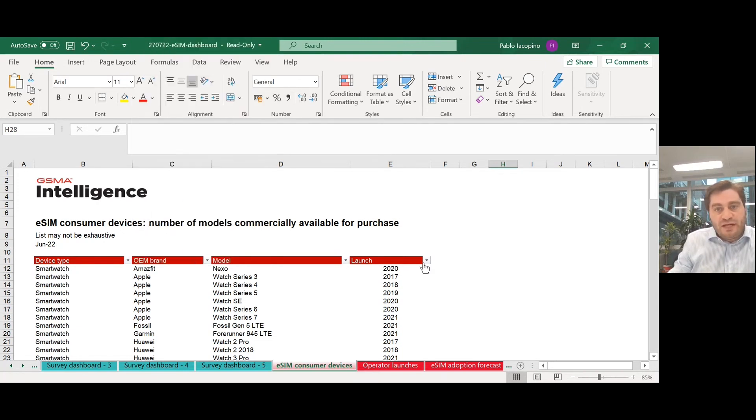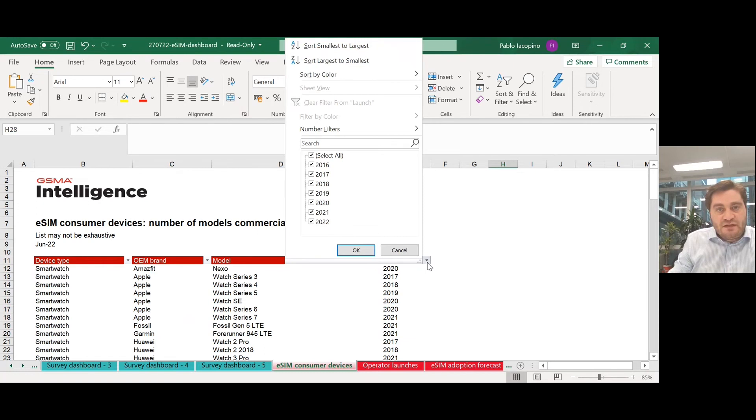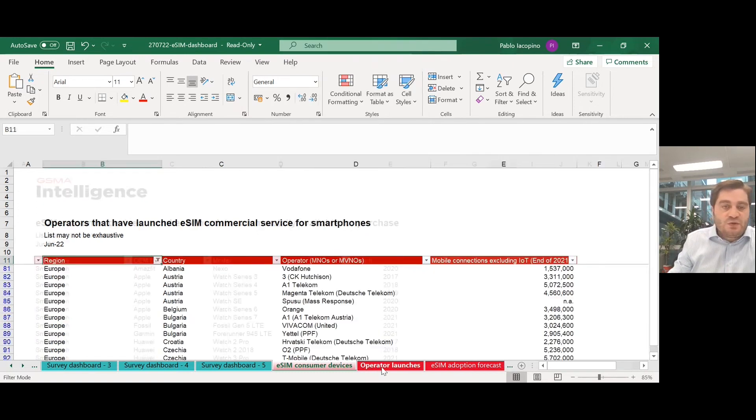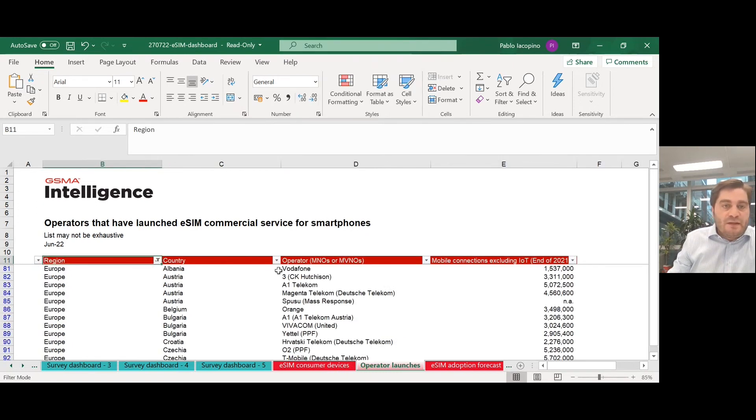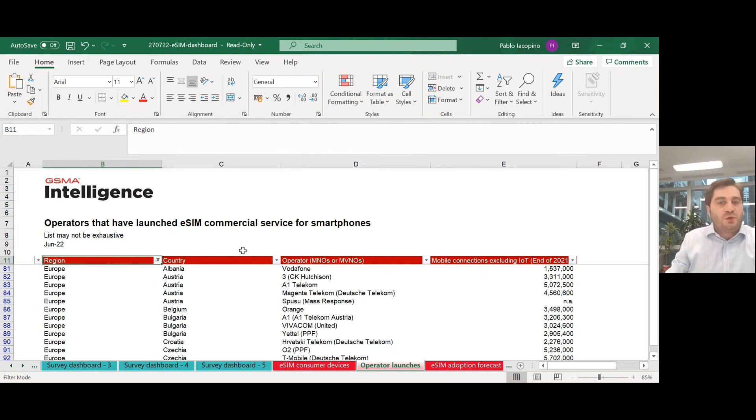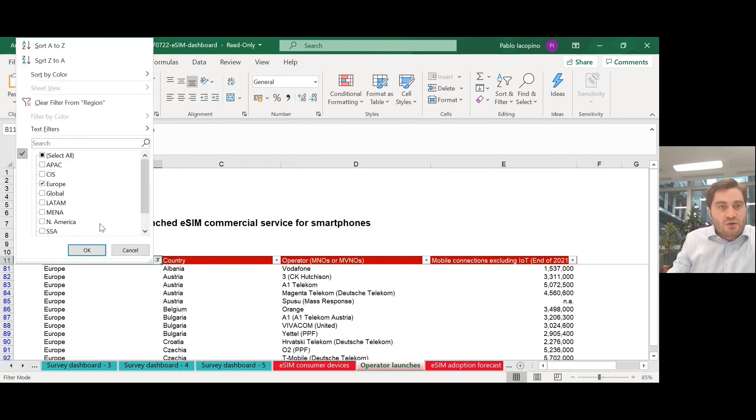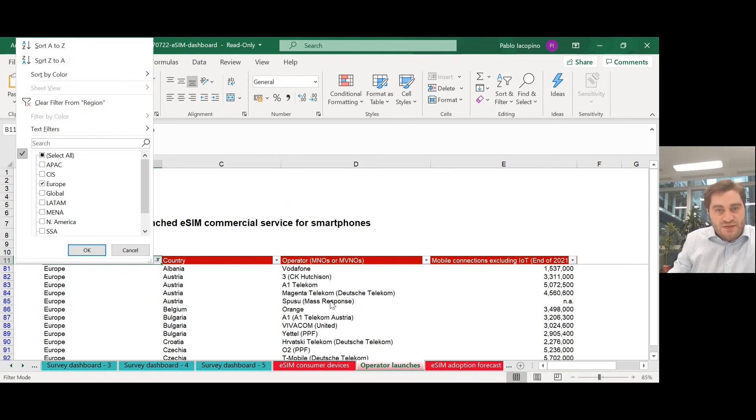By OEM brand, by launch date, and also the list of operators that have launched eSIM commercial services for smartphones across all regions and all countries.